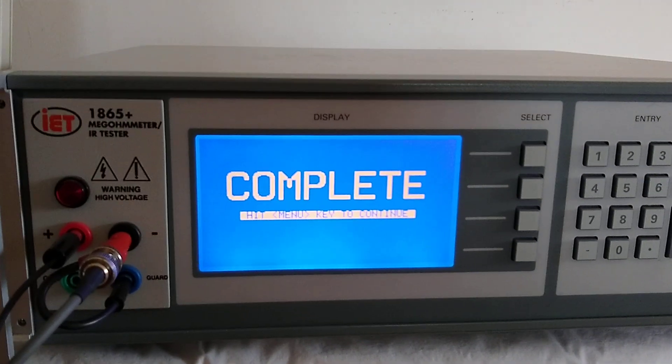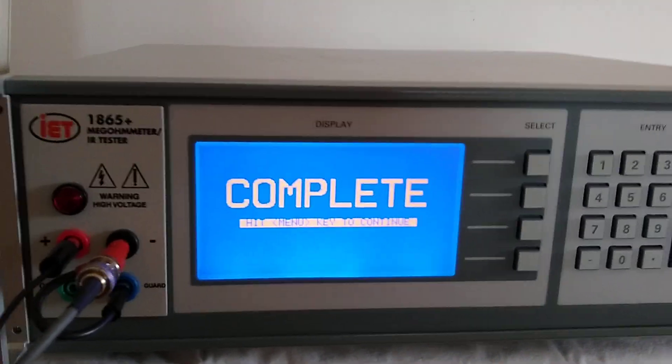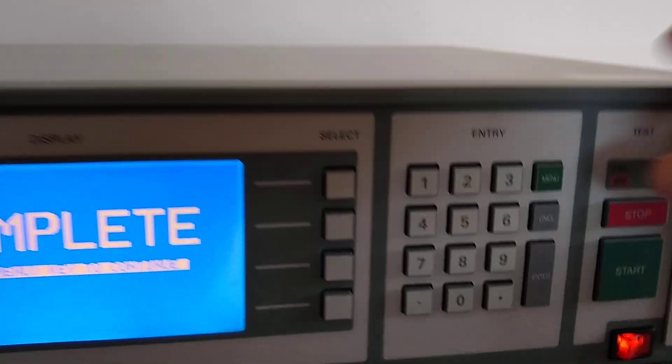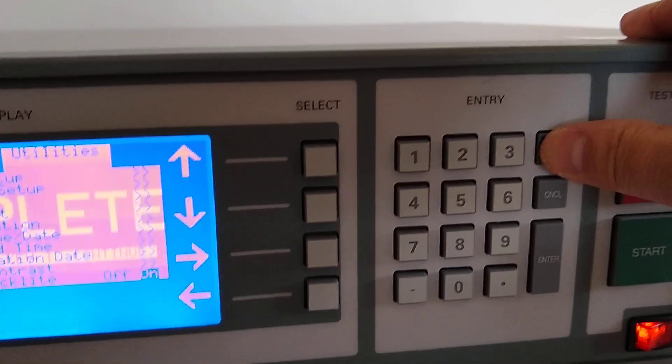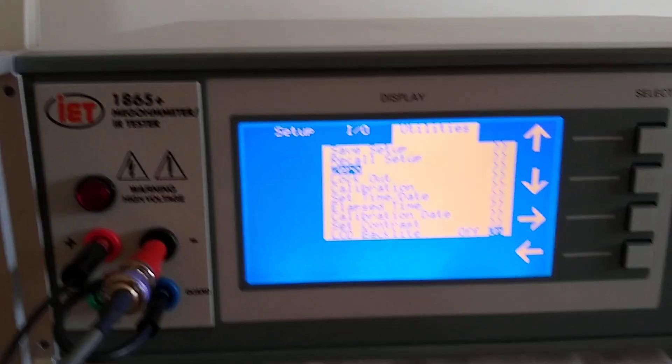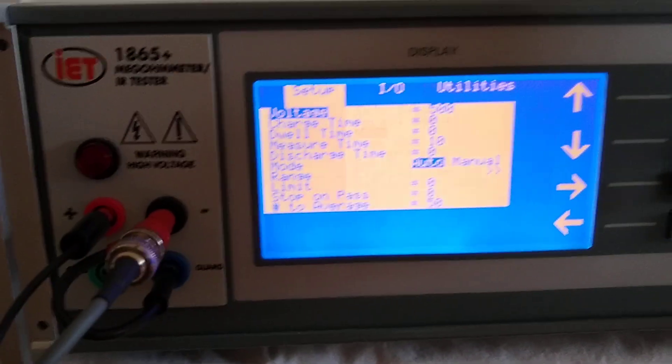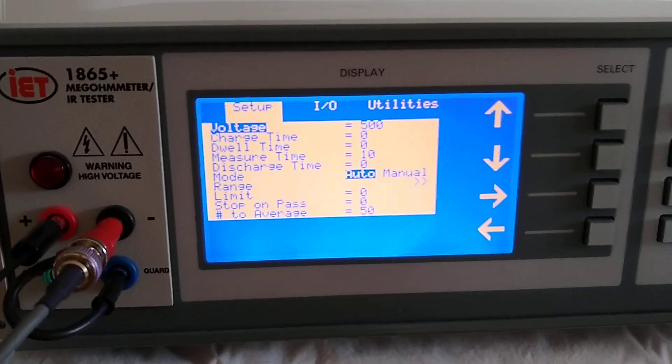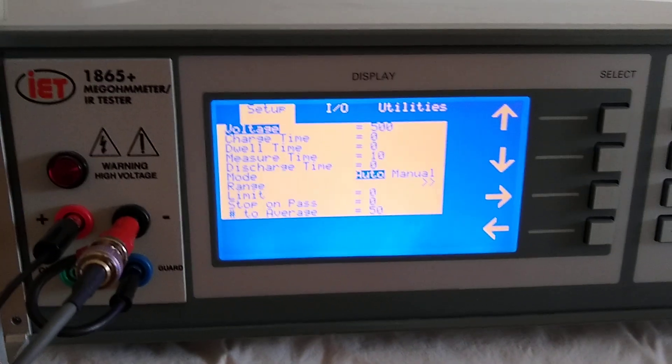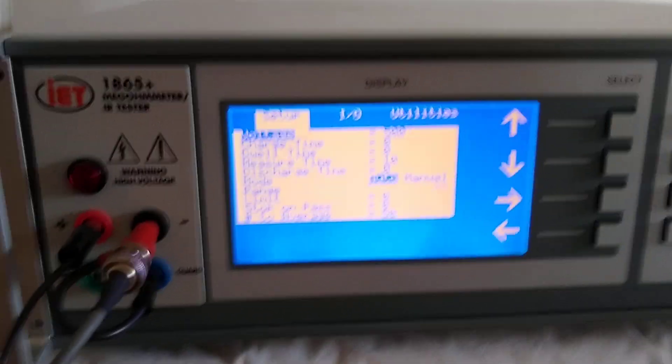Once the zero completes, it will come up with a complete screen. At this point, we will press the menu button. This will bring us back to our standard menu. We can go back over to setup just so we can see the setup. At this point, we would want to place the sample into the cell.